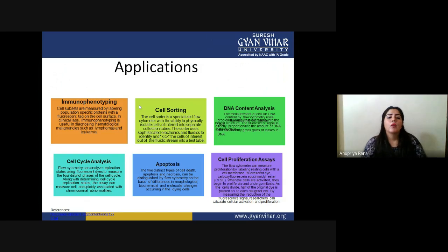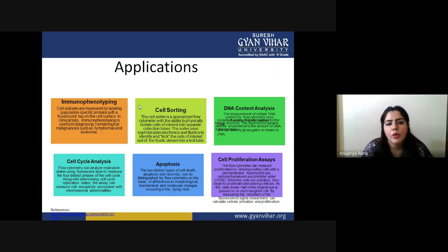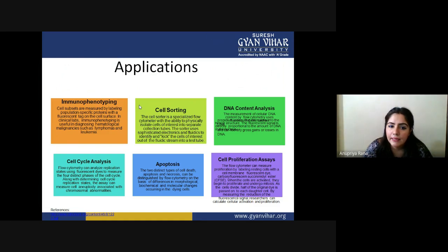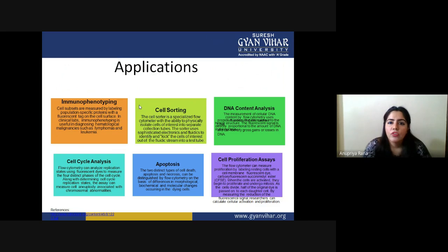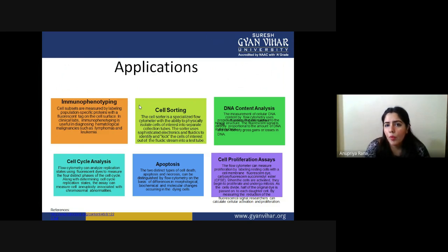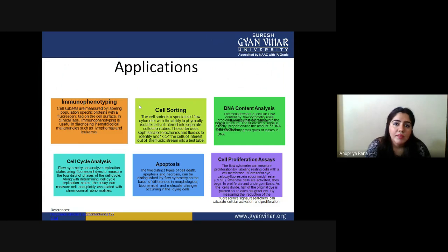Looking at specific applications: first, immunophenotyping. Cell subpopulations are measured by labeling population-specific proteins with fluorescent tags on the cell surface. In clinical labs, immunophenotyping is useful in diagnosing hematological malignancies such as leukemias and lymphomas. It can analyze what proportion of cells in a human, animal, or plant body are healthy versus diseased.